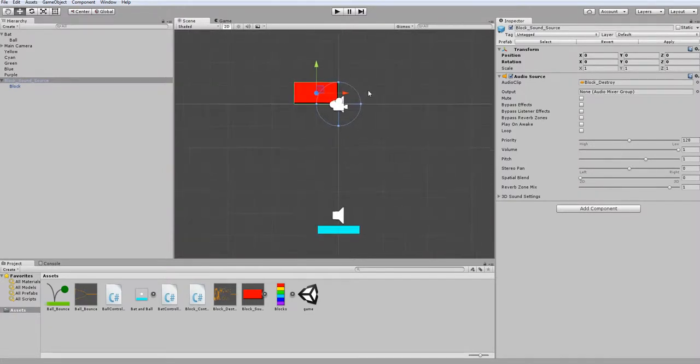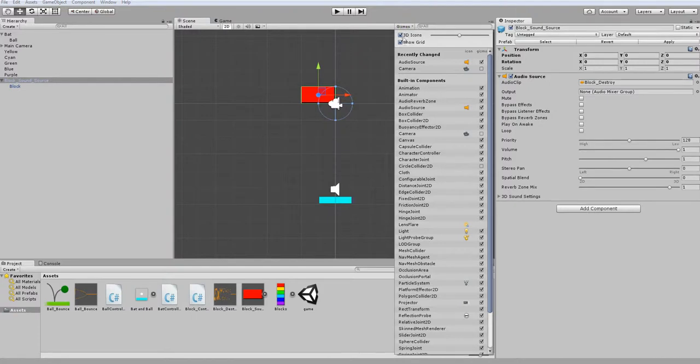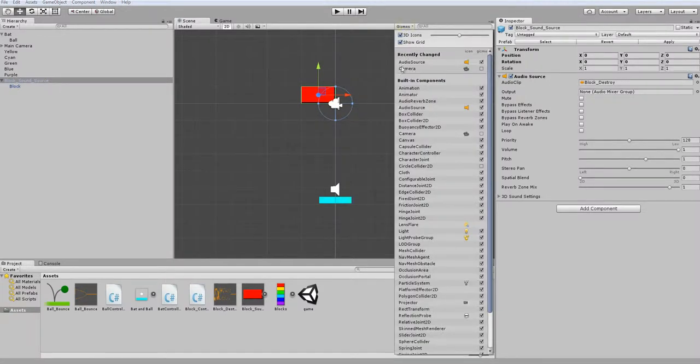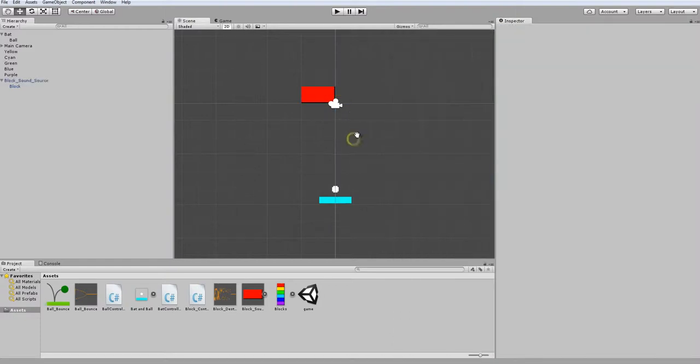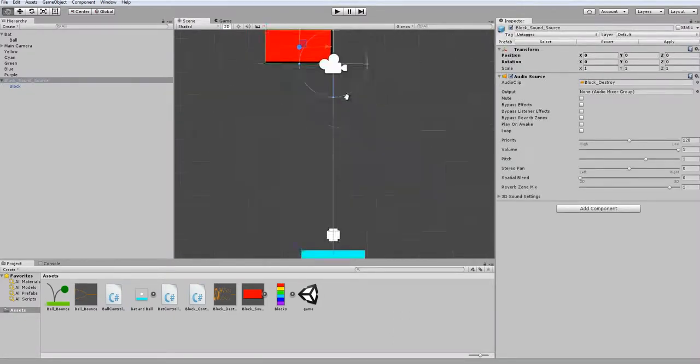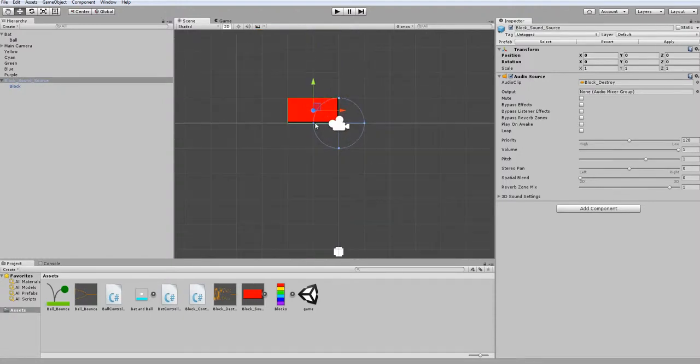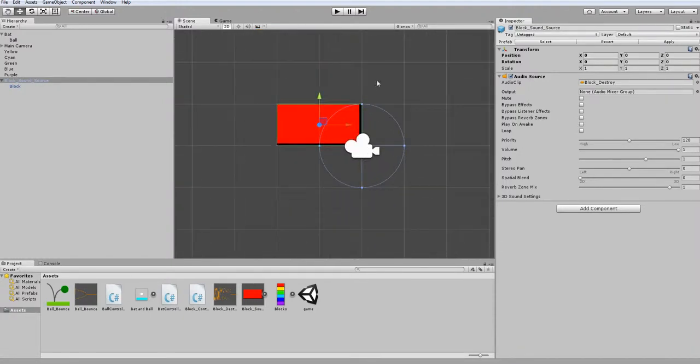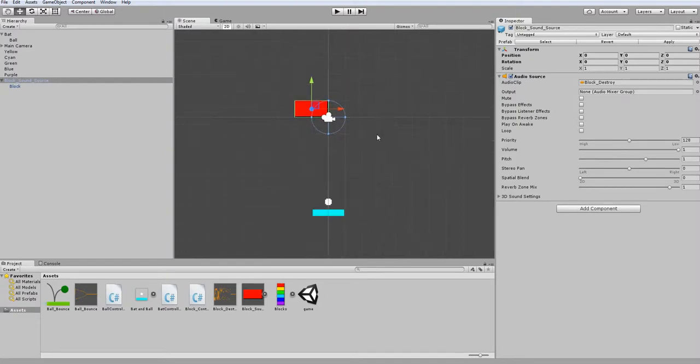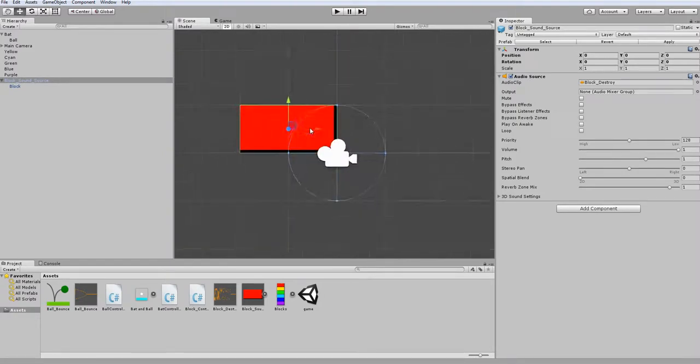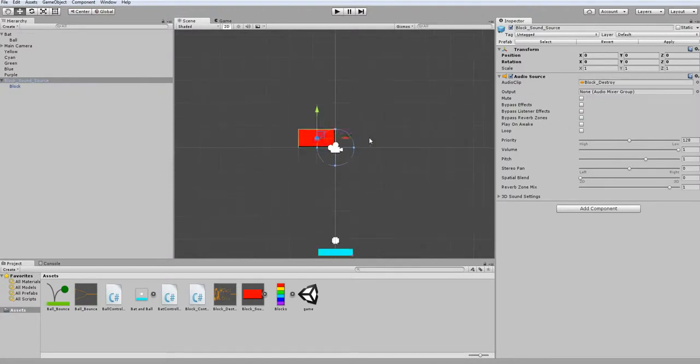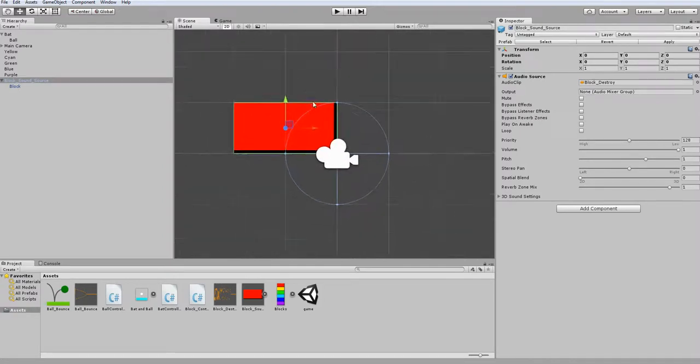So the first thing I want to do is turn off the audio source icons because we don't need them anymore. The way you do that is by going to Gizmos and under audio source, you just click this Show or Hide Icon button, and those icons will disappear. The reason we do that is because you get to a point where you don't really need to remind yourself that you have the audio source attached to certain game objects, and it'll just get distracting when we have a bunch of these blocks in the scene and they all have that gizmo or icon attached to them.